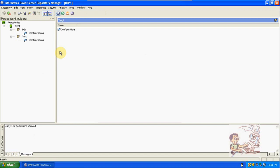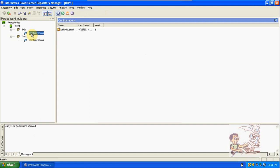After creation in designer and workflow manager — after creation of sessions and workflows — everything will appear here under folders after configuring the folder. You will get all code-related things: mapping folders, workflow folders, session folders. From there we can import and export the entire code from one department to another department.